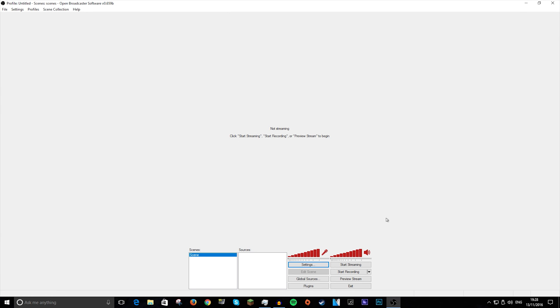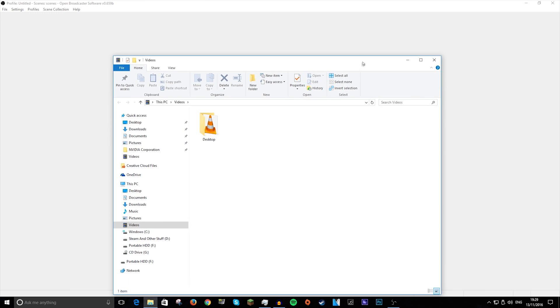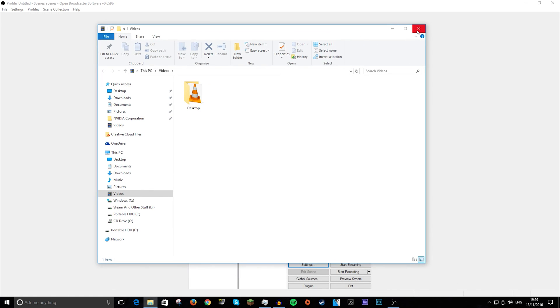So you can just do that and you can press Start Recording. And then once you finish your recording, you just go up to File and Open Recordings Folder. And that will open up where your recordings are.